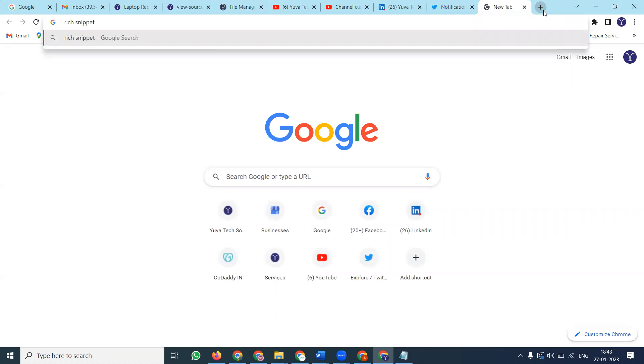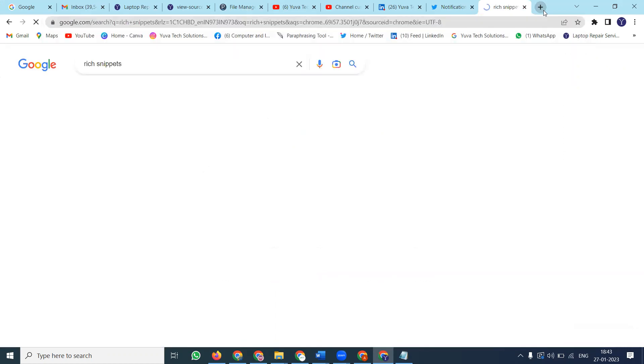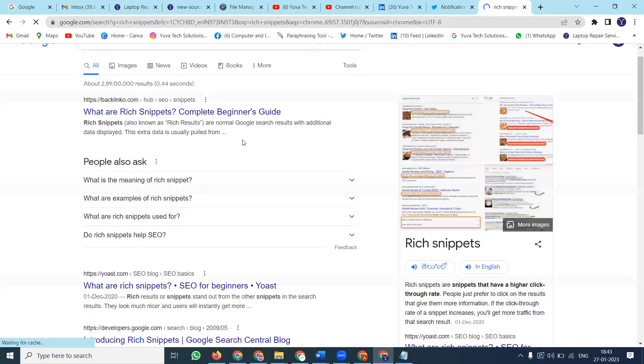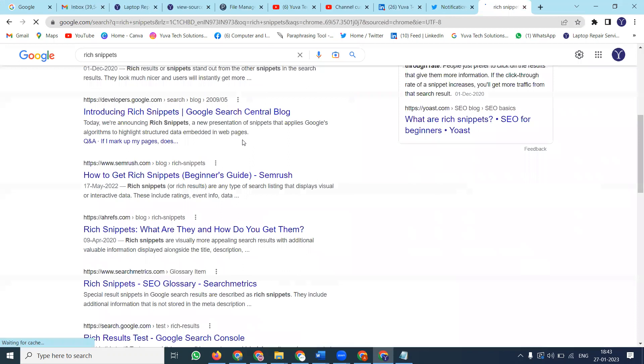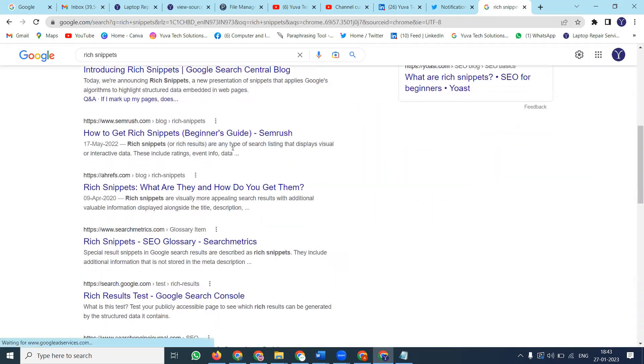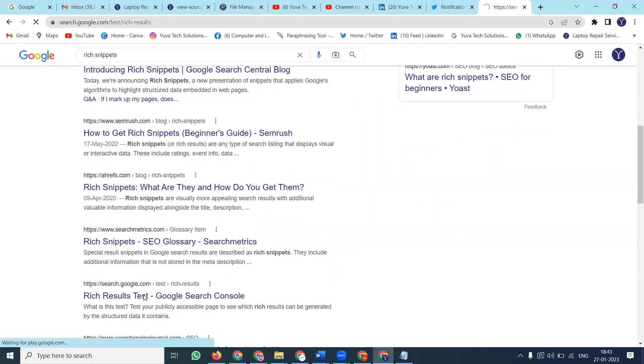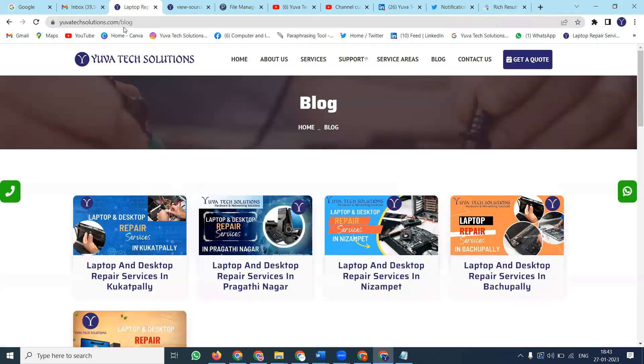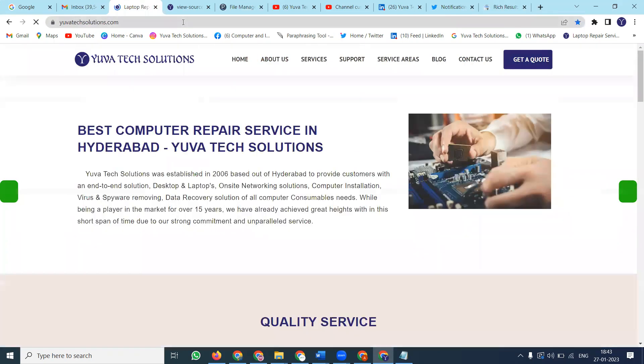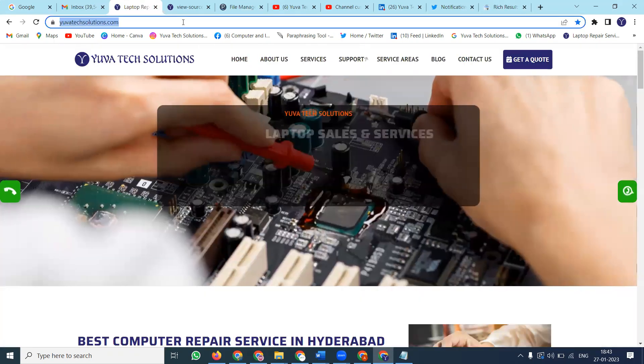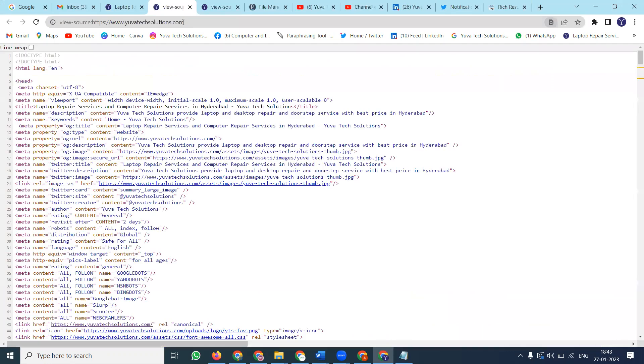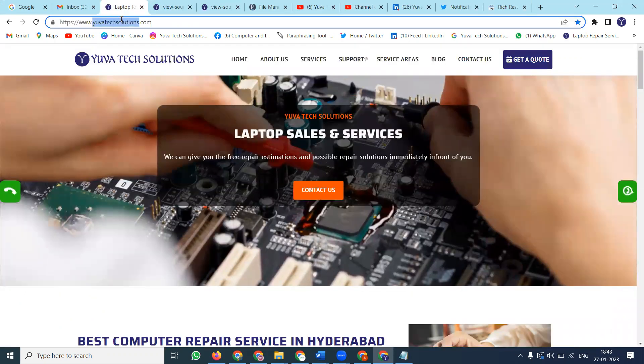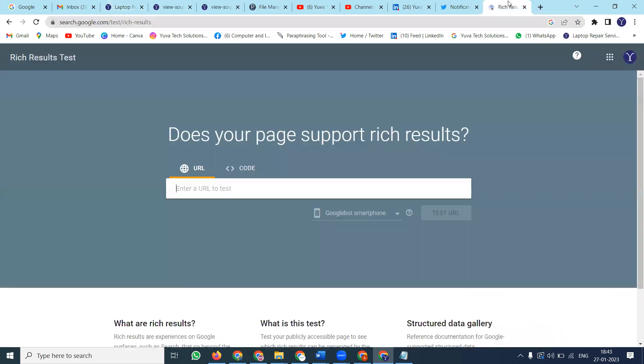Now we'll use Rich Snippets to check the code. There's a recipe schema we added. Copy the main URL first, then check with Ctrl+U, Ctrl+F. We added the schema as a recipe, so paste that.